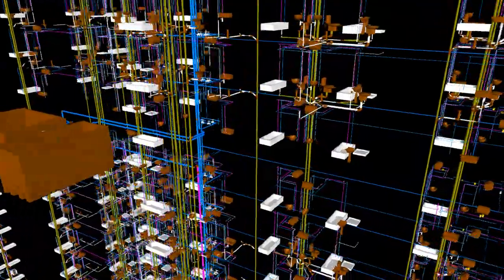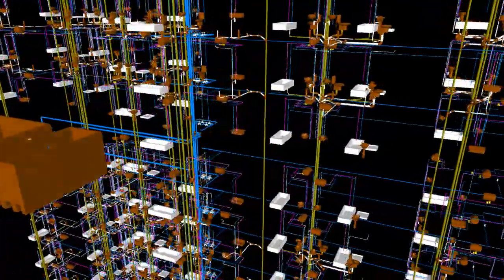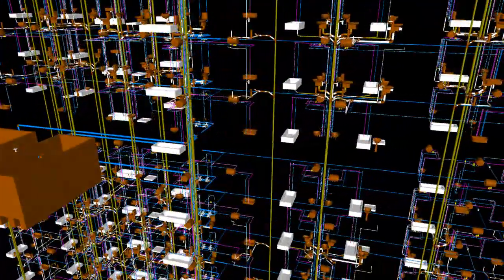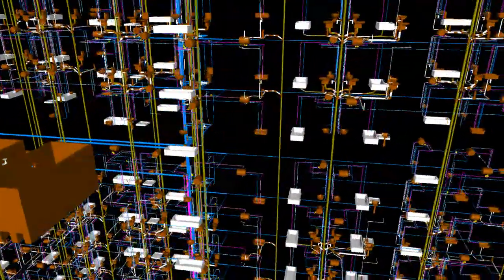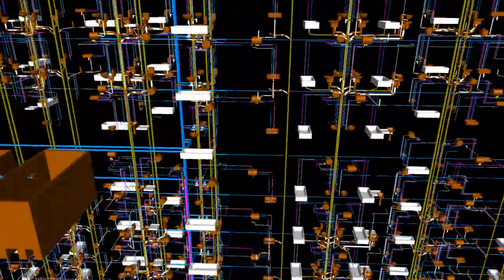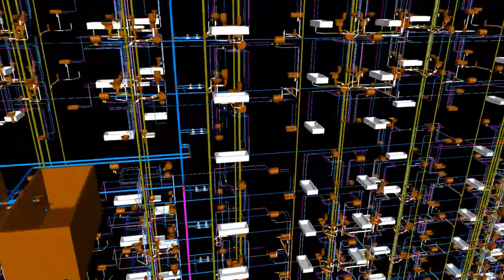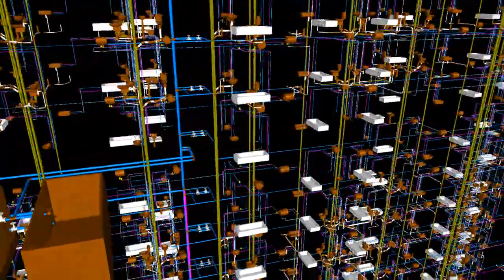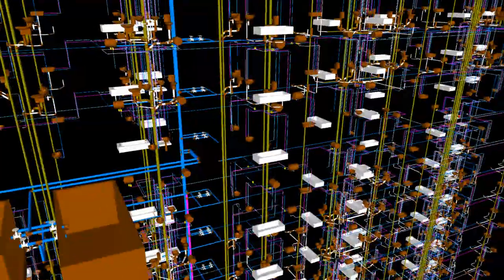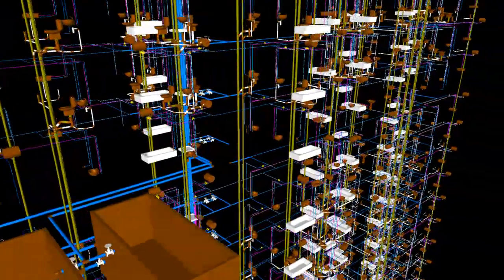Booster pumps shall be provided near the roof water storage tank of each tower to serve the top three floors immediately below the roof level and remaining floors shall be served by gravity.